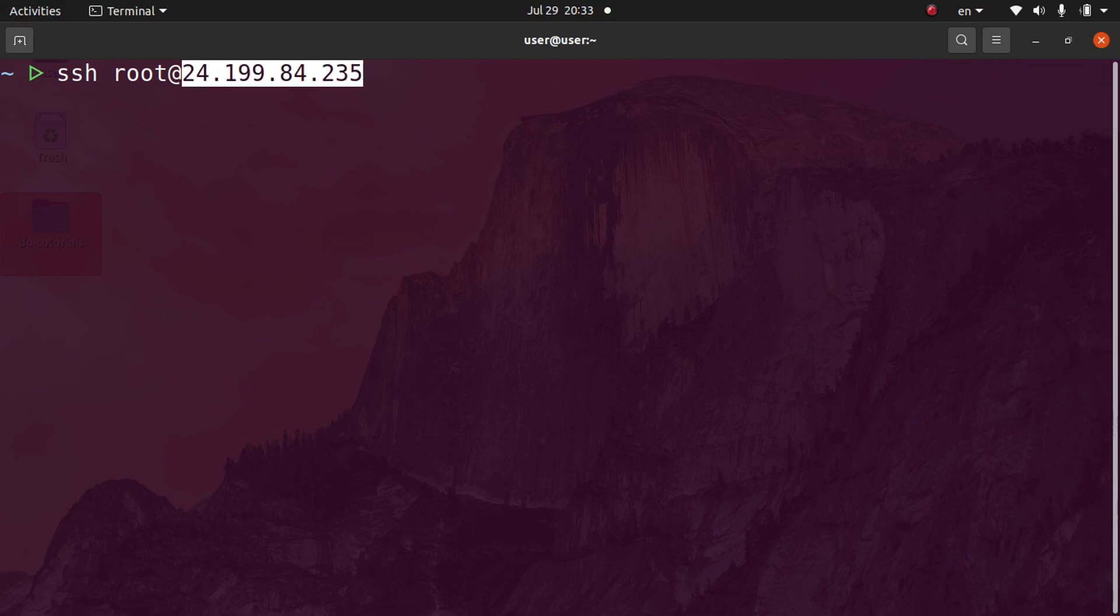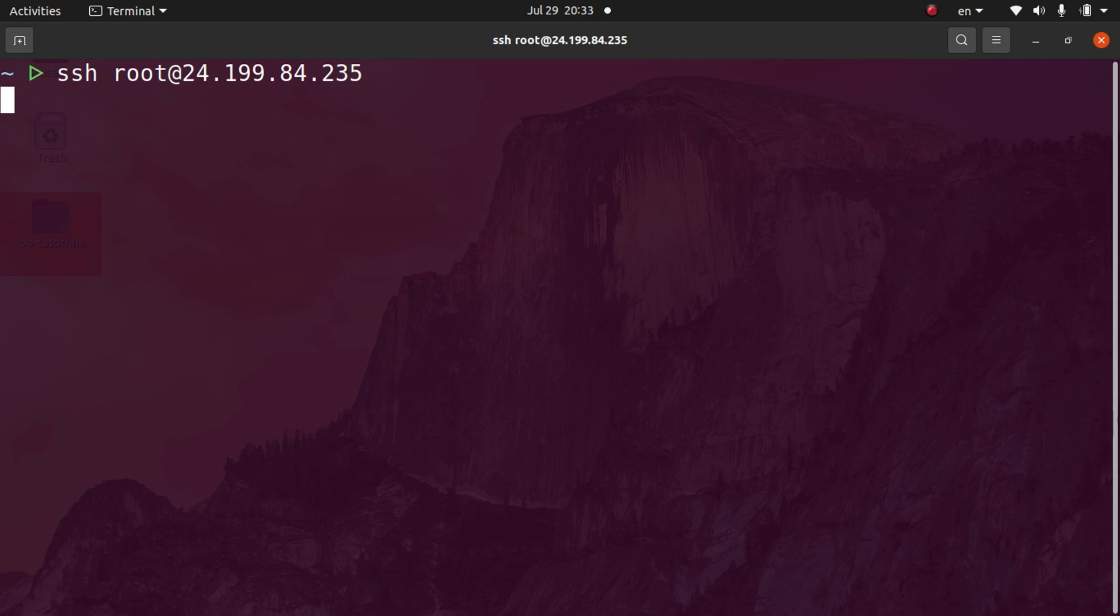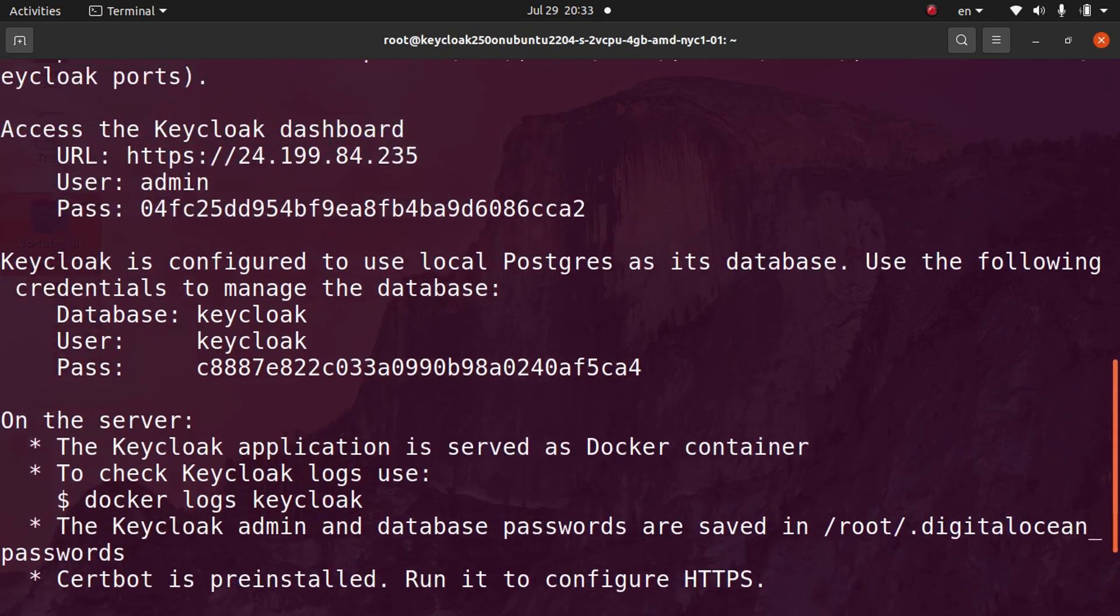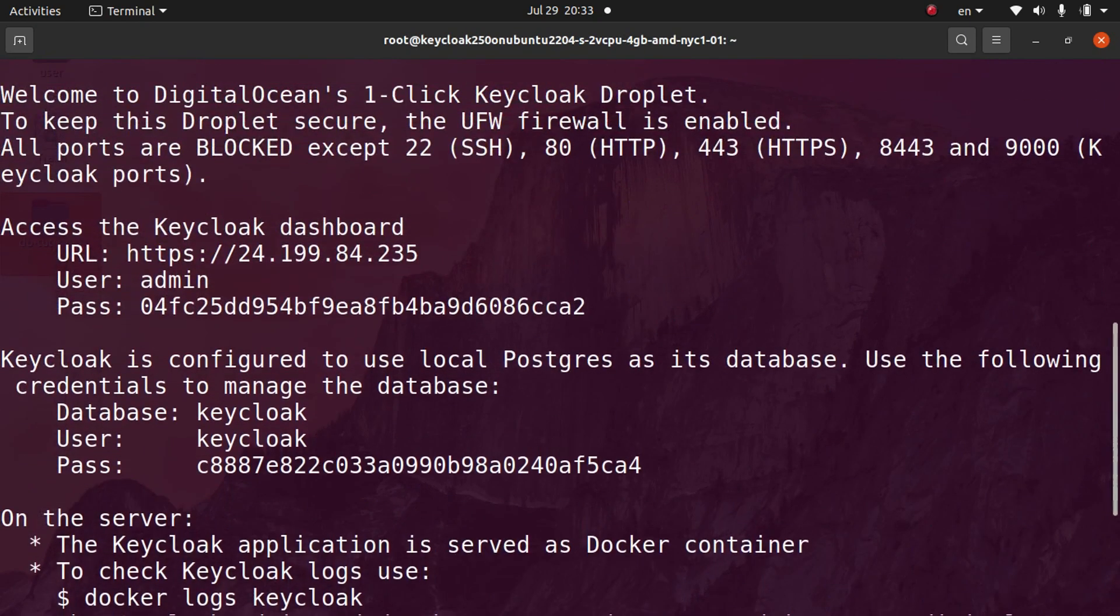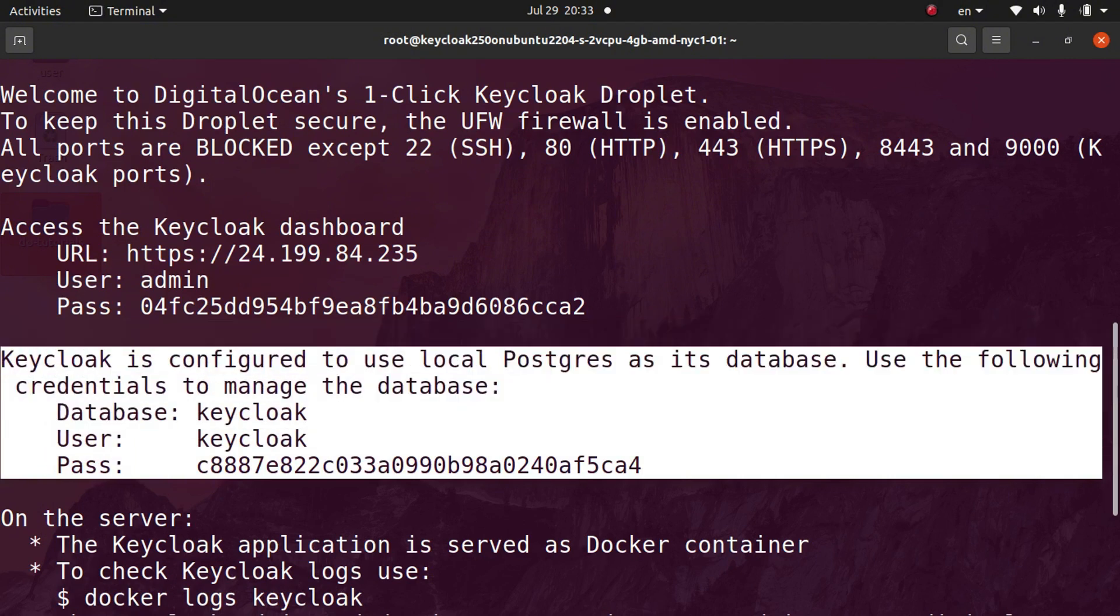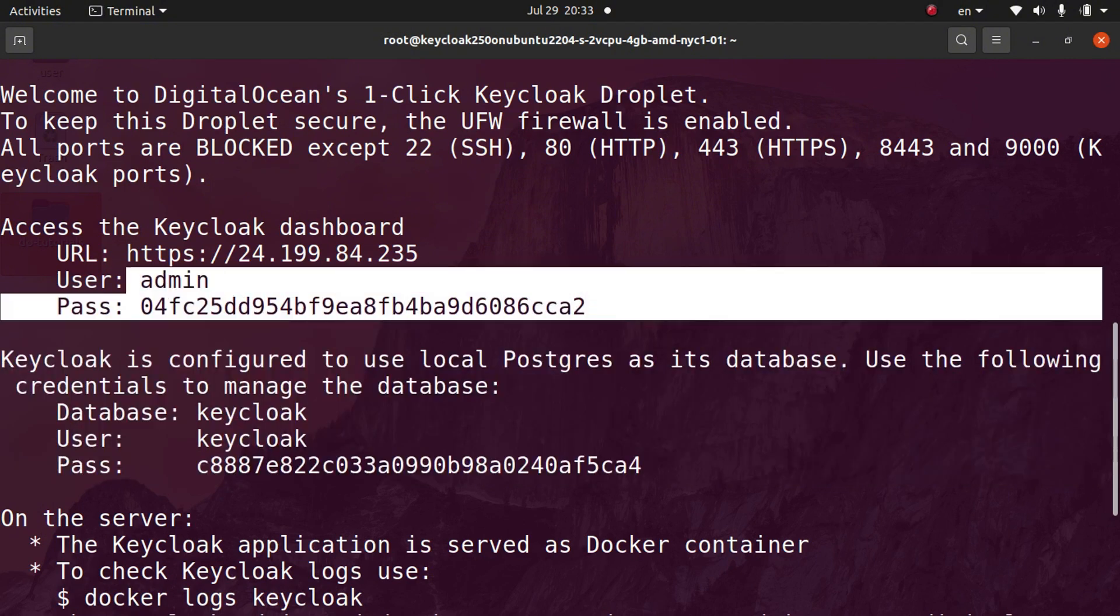Now that we're logged into the server, if we scroll up you can see our database credentials right here if we want to log into our database.